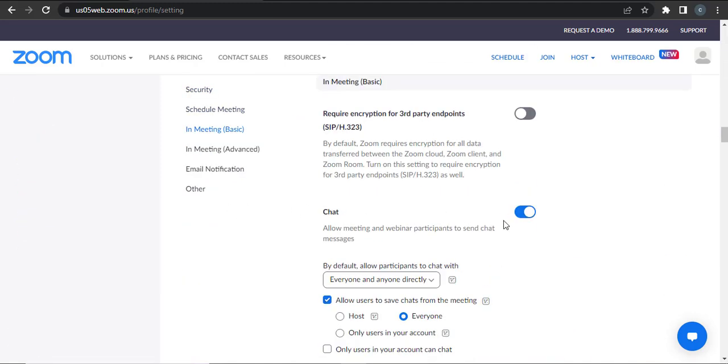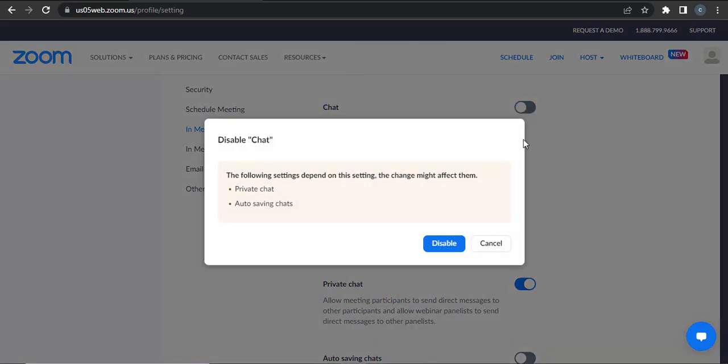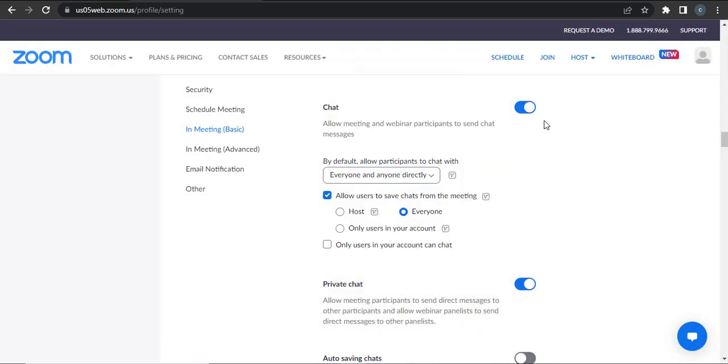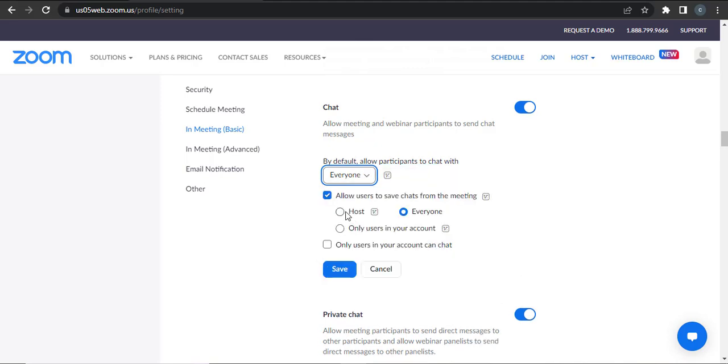After you toggle this on, you can see additional settings that you can manage. You can select who can chat in the meetings. You can also allow users to save chats from meetings.